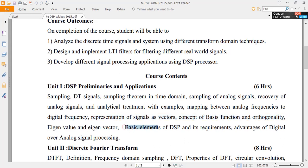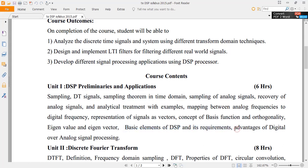We are going to see what are the basic elements of DSP, its requirements, the advantages of DSP, and also the disadvantages of DSP.